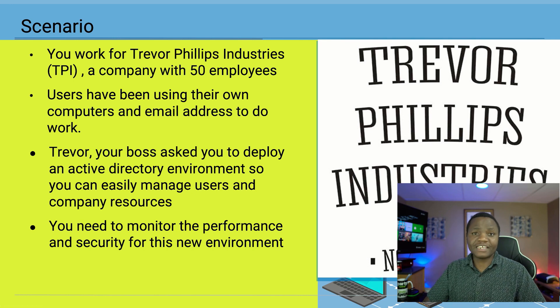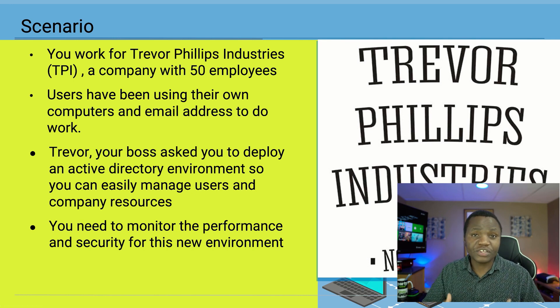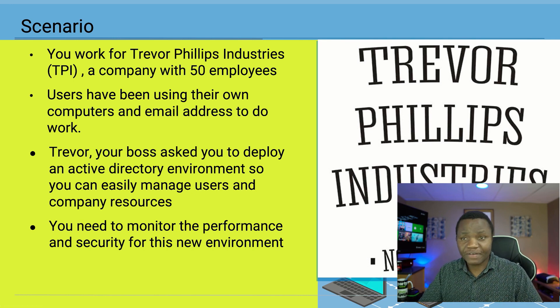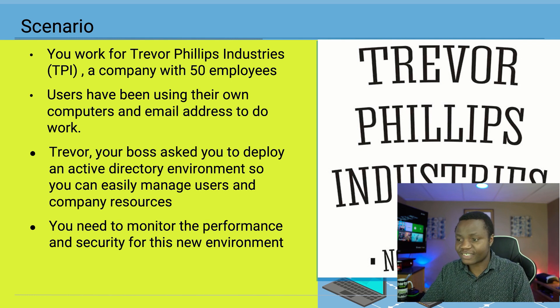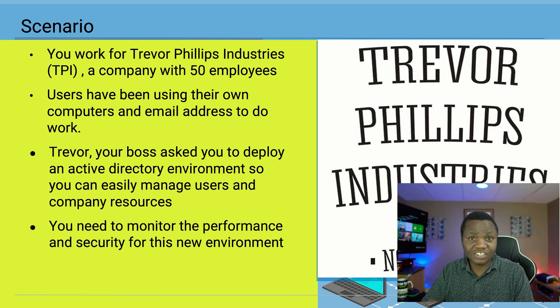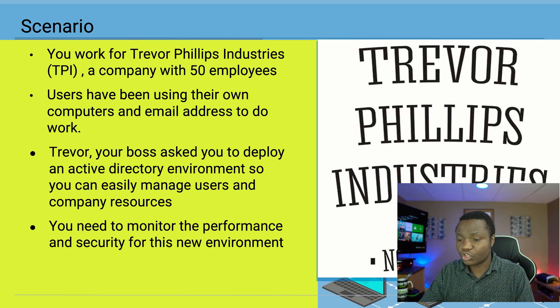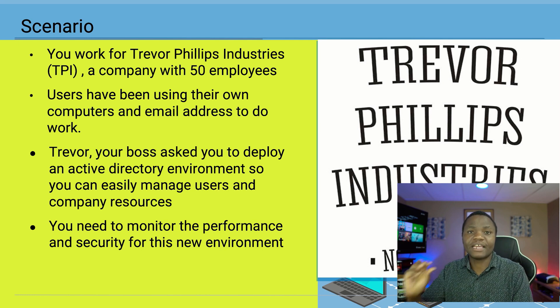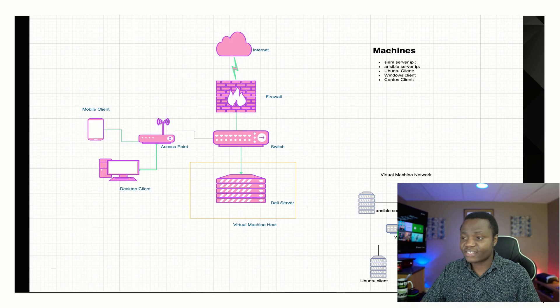We say that you work for Trevor Phillips Industries. Having this scenario is going to help us imitate a production environment that you might see in a small business out there, and this is really good for learning. So your job is to make sure that you deploy this environment and make sure that it's safe and you monitor it.